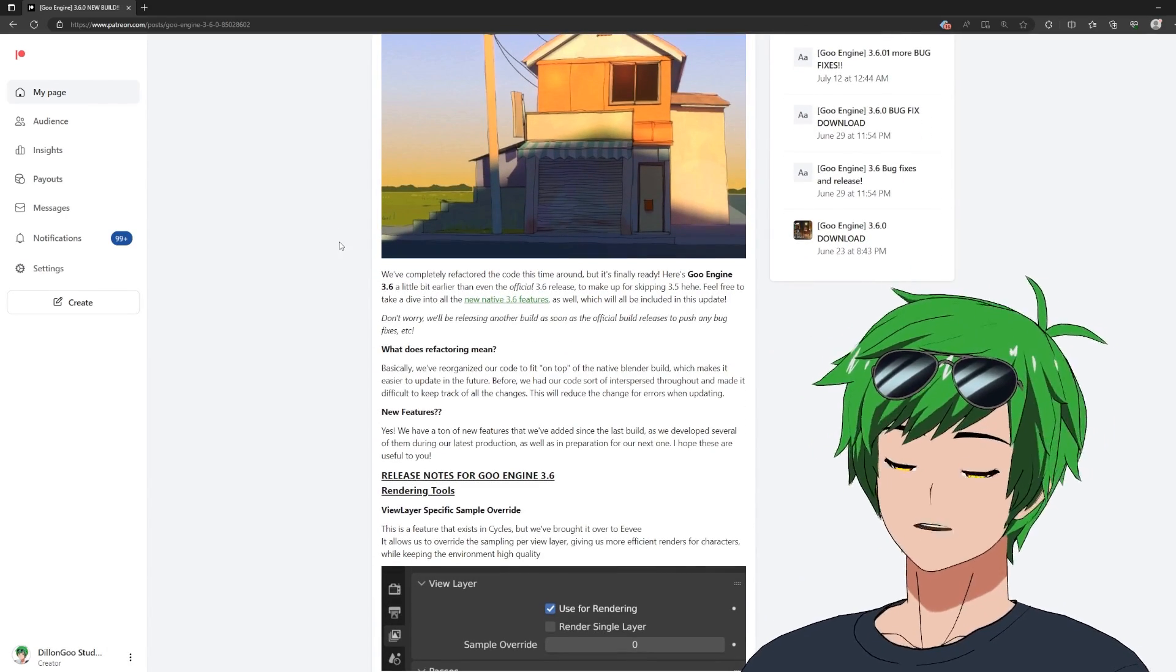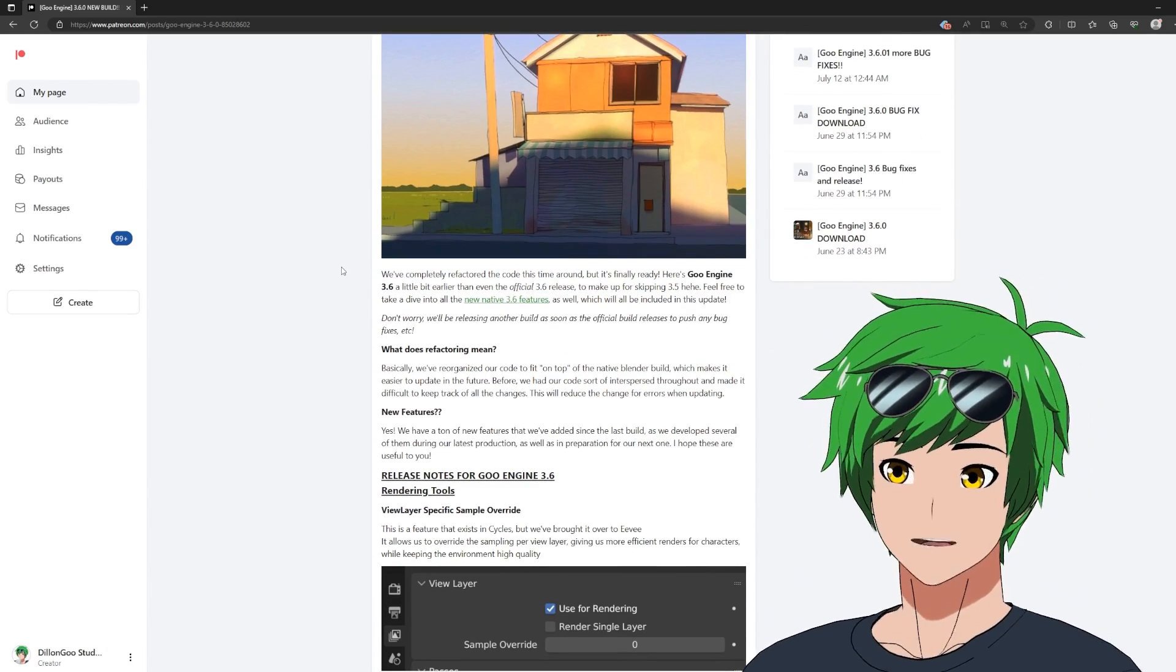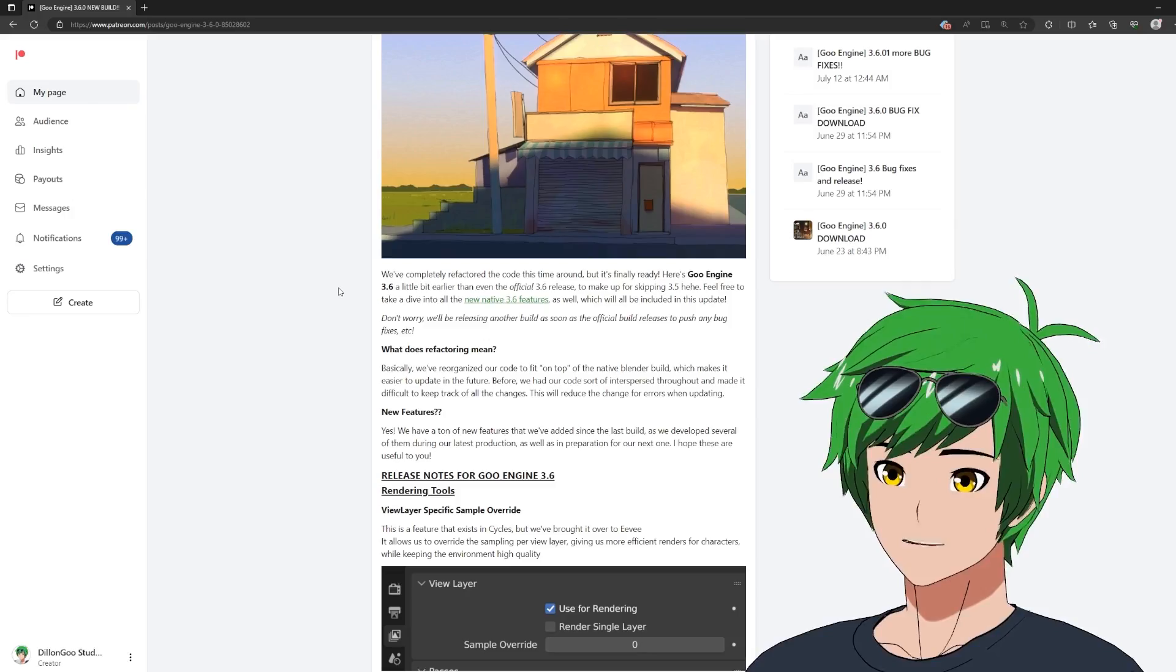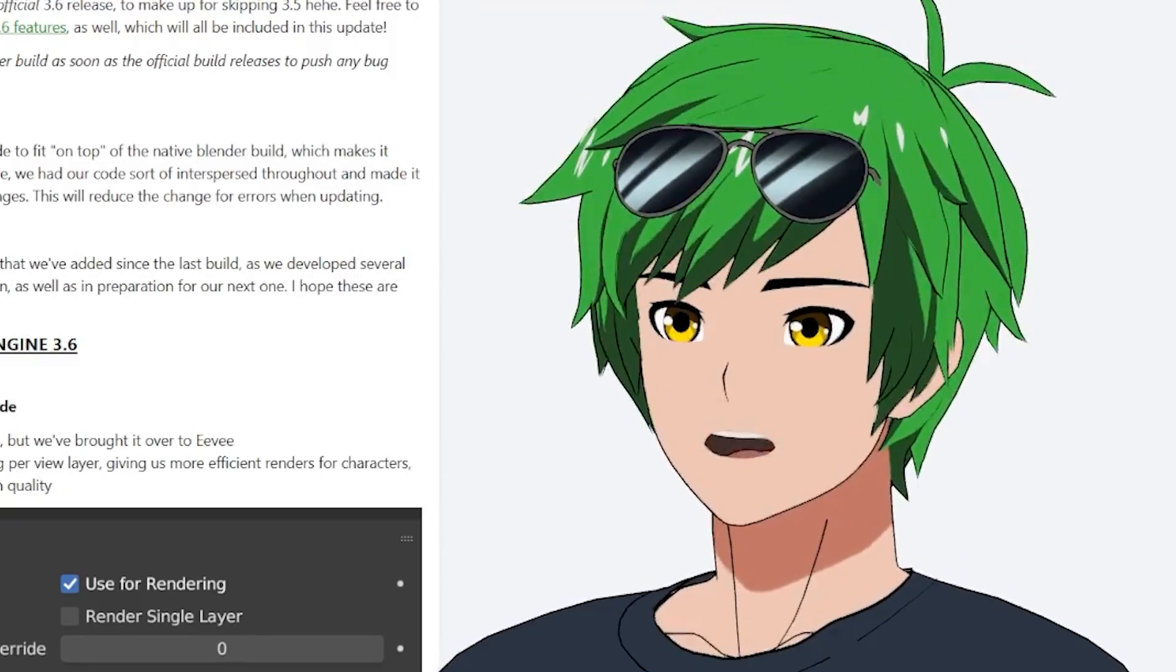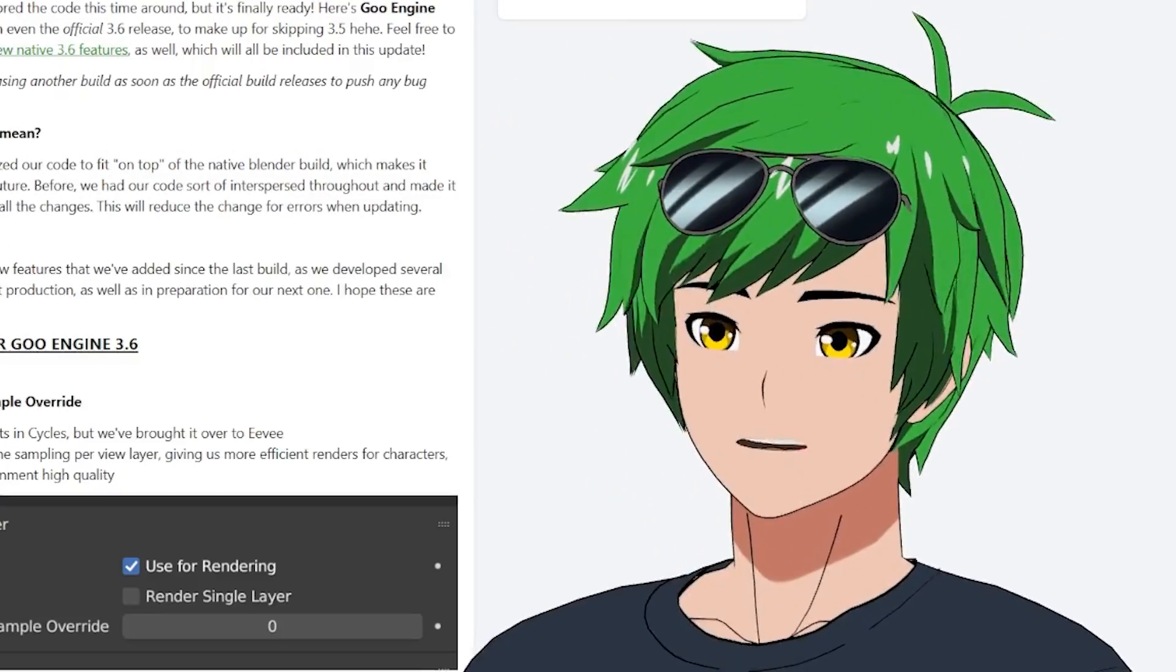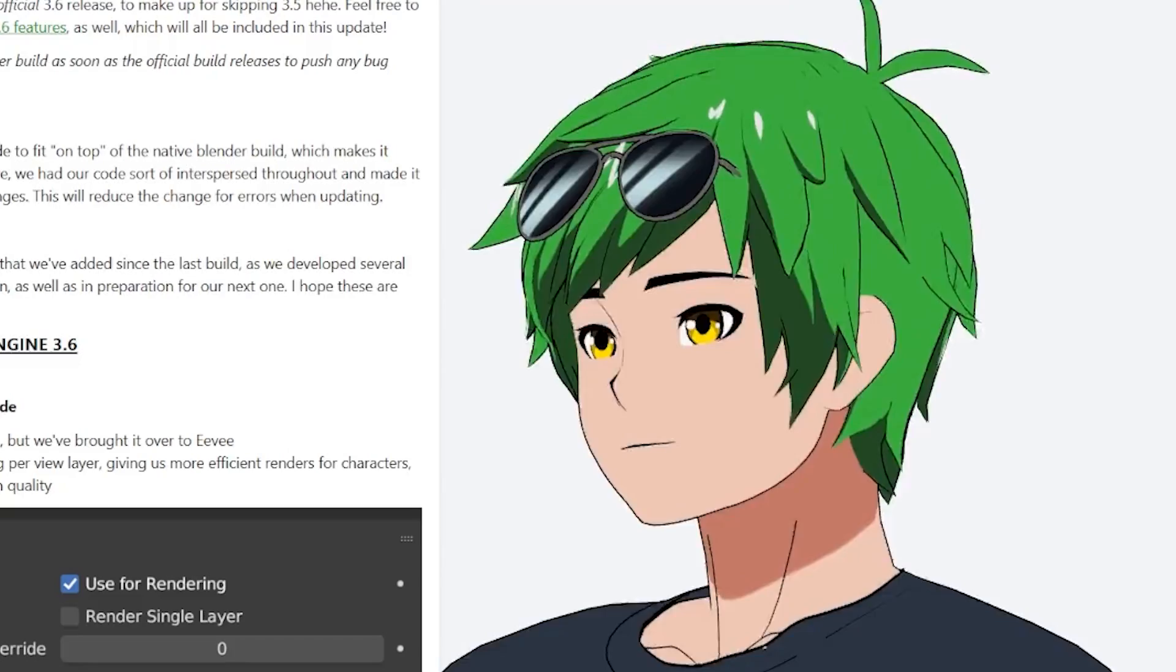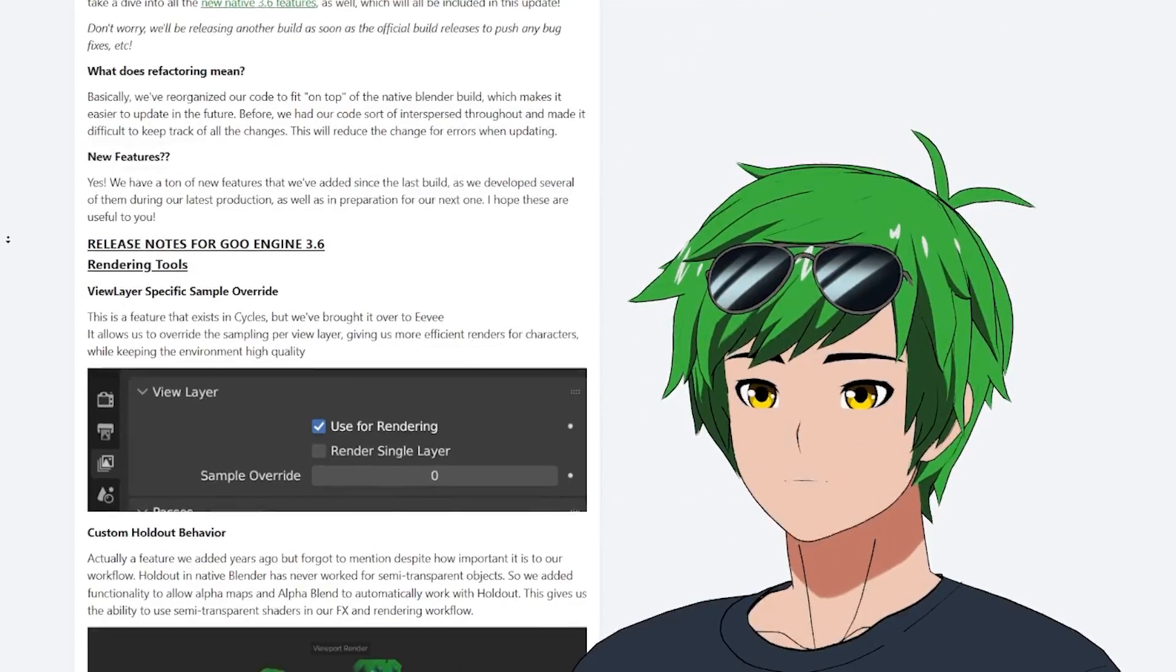That has allowed us to integrate 3.6 features from Native Blender. We get simulation nodes. We get view layer custom properties. I don't know if you guys are as into that stuff as I am, but I love it.